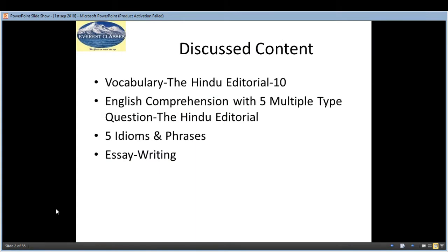The whole lecture is divided into 4 parts: vocabulary with their synonyms, antonyms and their meanings; English comprehension with 5 multiple choice type questions, also prepared from the Hindu Ritual; 5 idioms and phrases; and the next one is the essay writing section.